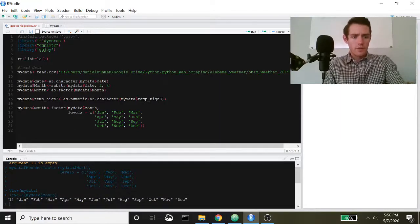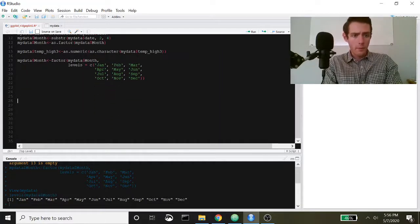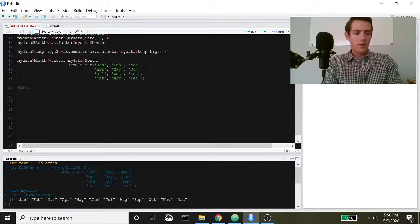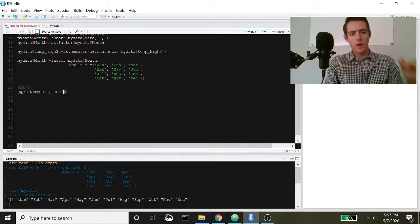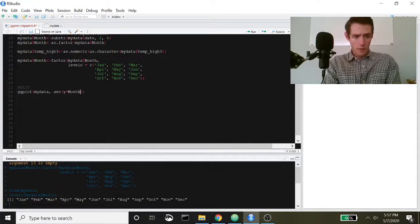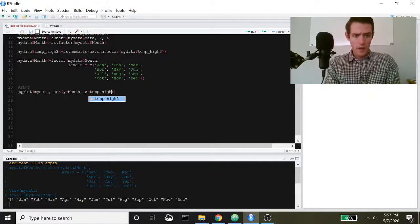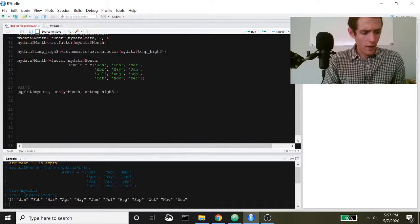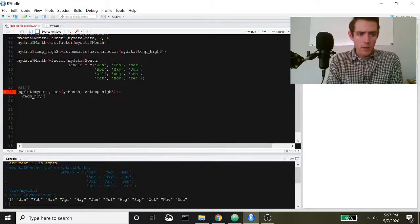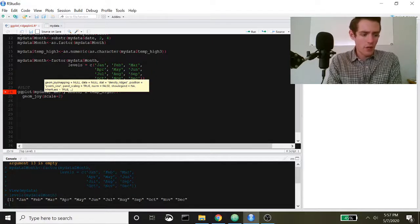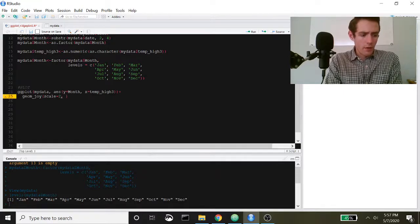Now we can actually create our ridge plot. Like most ggplot things, we call ggplot() with our data frame my_data. Inside AES, y is equal to month since we want months along the vertical axis, and x is equal to temp_high_3. Then we add geom_joy() with a scale parameter that controls how much the distributions overlap — we'll adjust that once it's plotted.